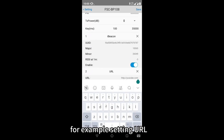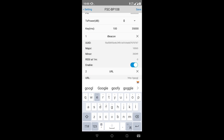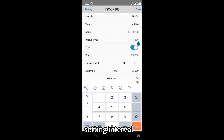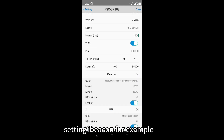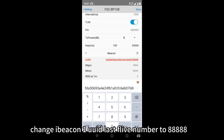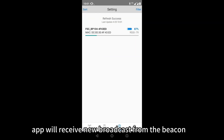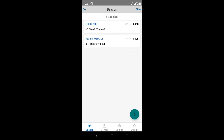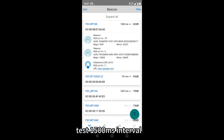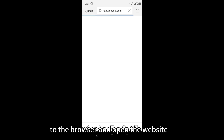For example, set the URL input to http://google.com. Set the interval input to 1500. To change a beacon, update beacon 1's UUID last 5 digits to 88888. After saving and returning to the beacon page, the app will receive the new broadcast. Now the app can receive the new beacon and test the 1500 milliseconds interval. Clicking the link will automatically transfer to the browser and open the website.